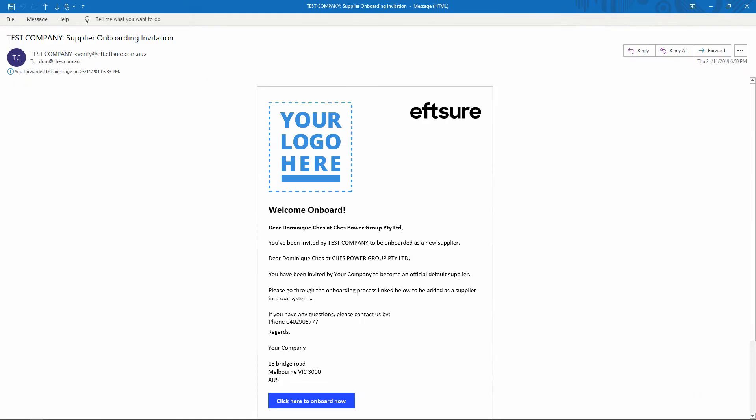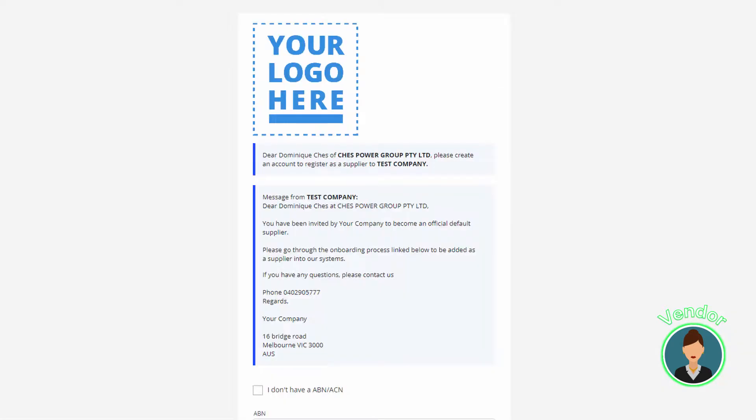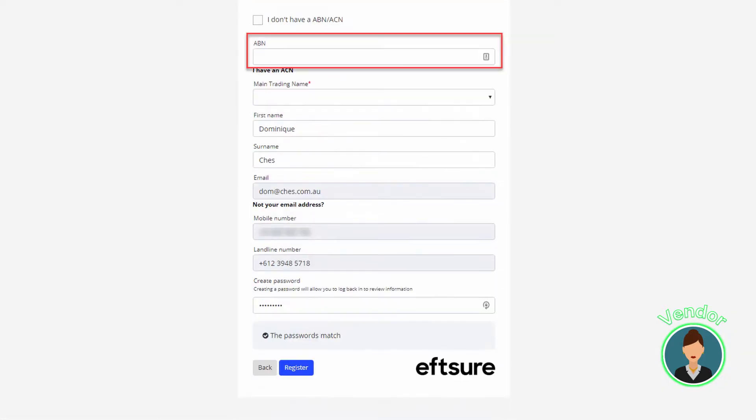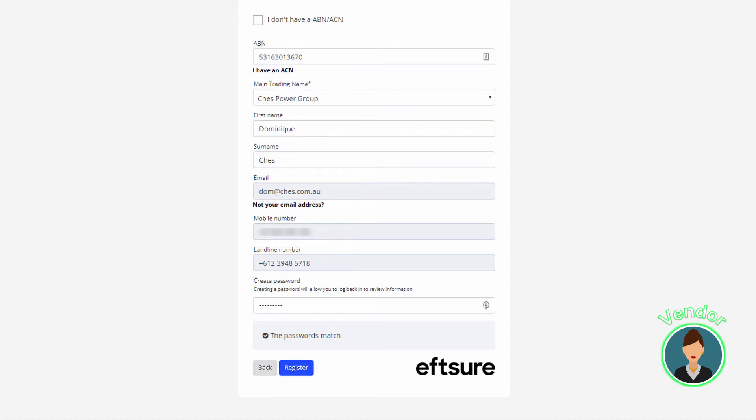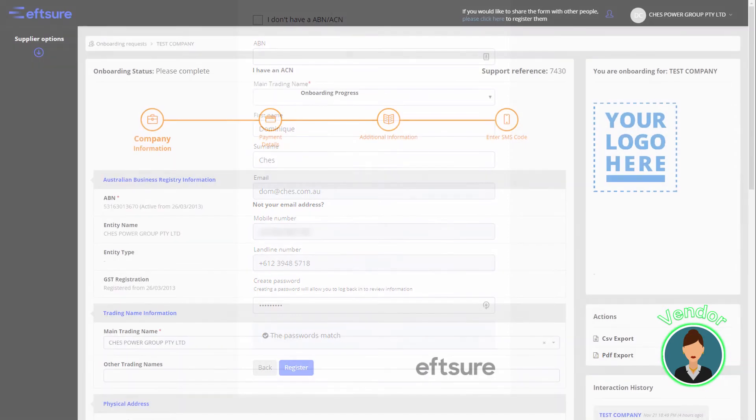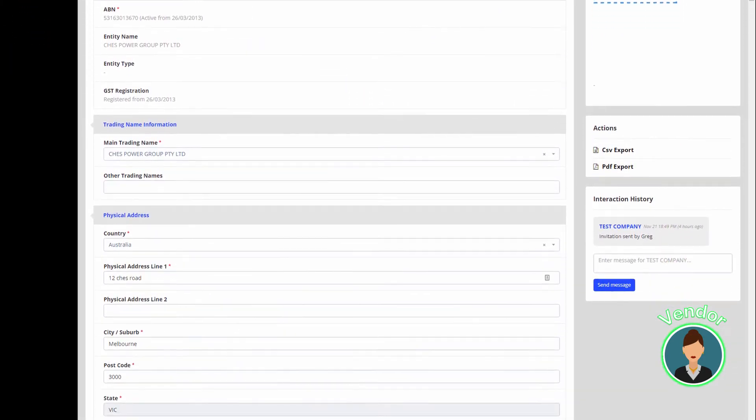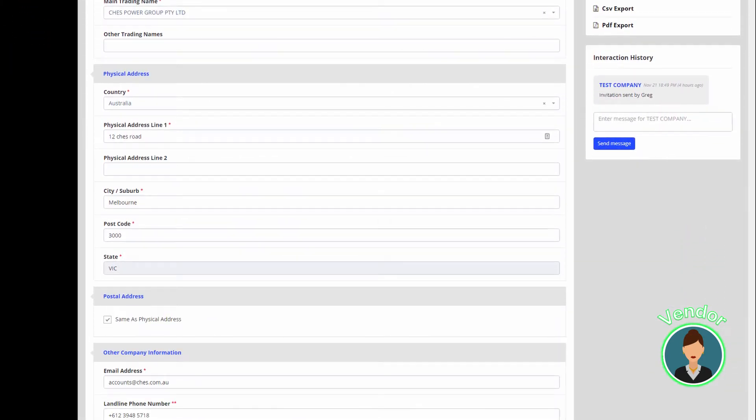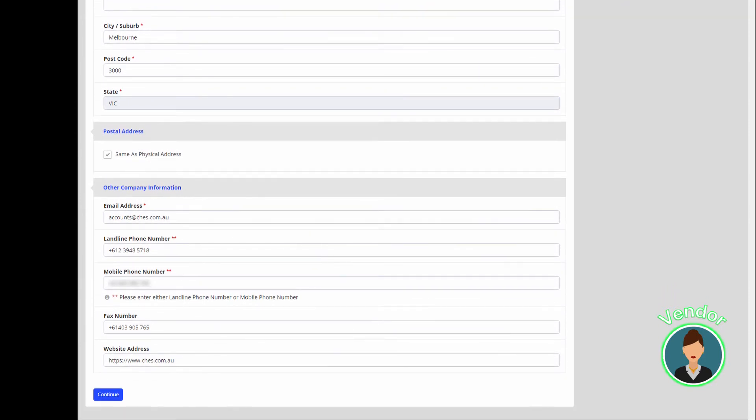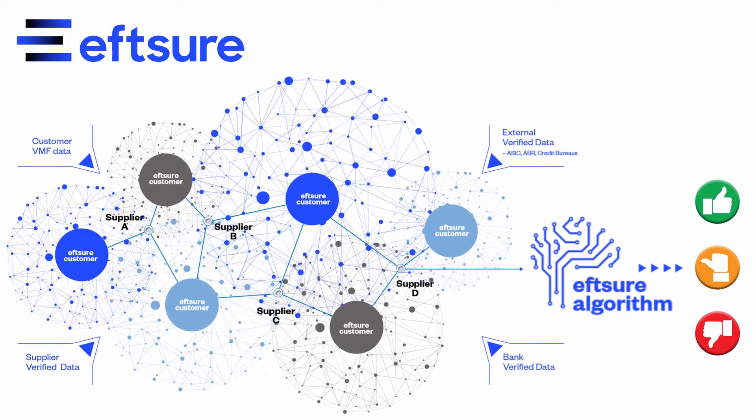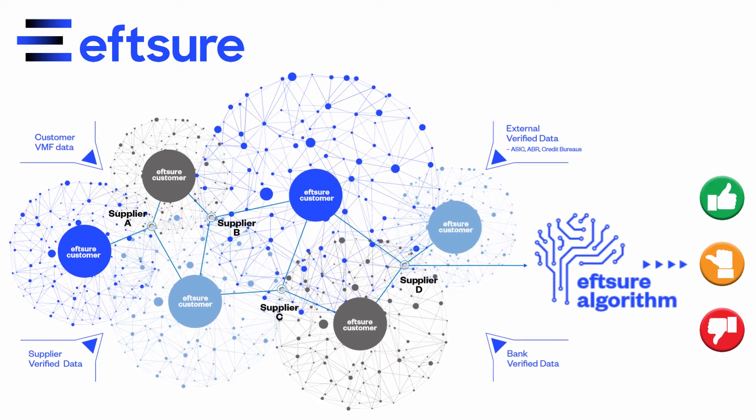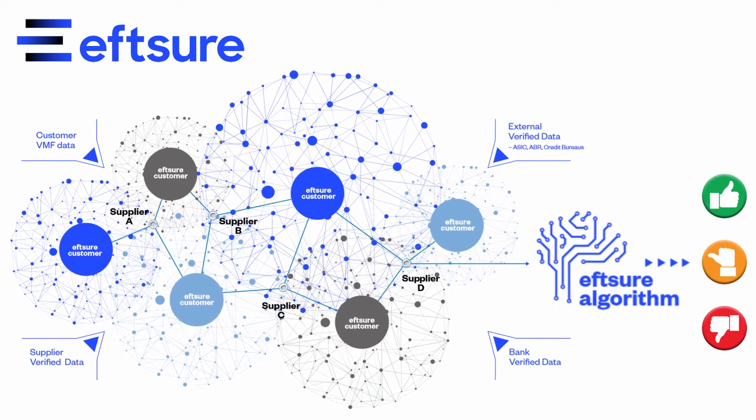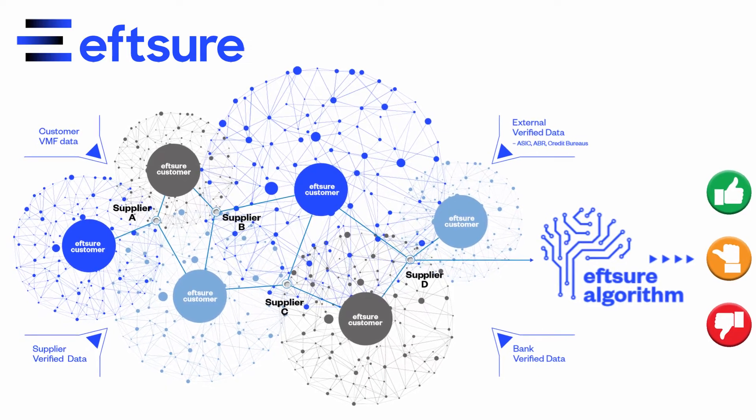The supplier receives an onboarding invitation which originates from your organization with your logo and your message. The supplier will start off by inserting their ABN. We will pre-populate the form with all the information available for this supplier in our crowdsourced verified database, significantly improving onboarding experience for the user.